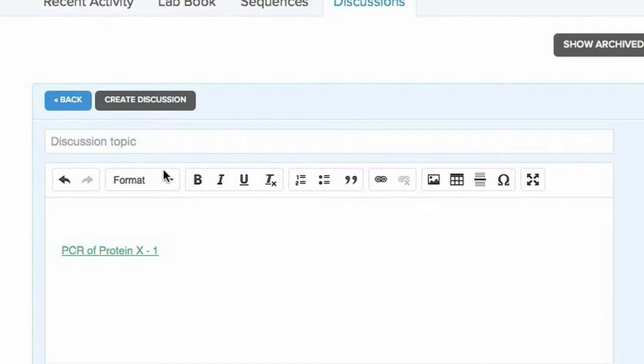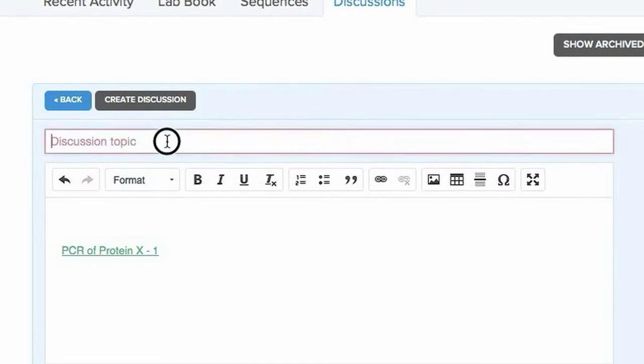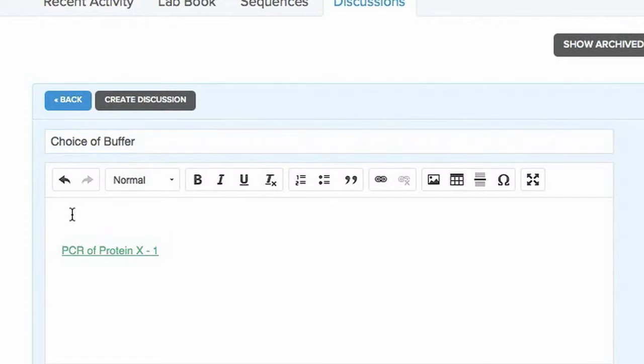You can then title your discussion and start discussing.